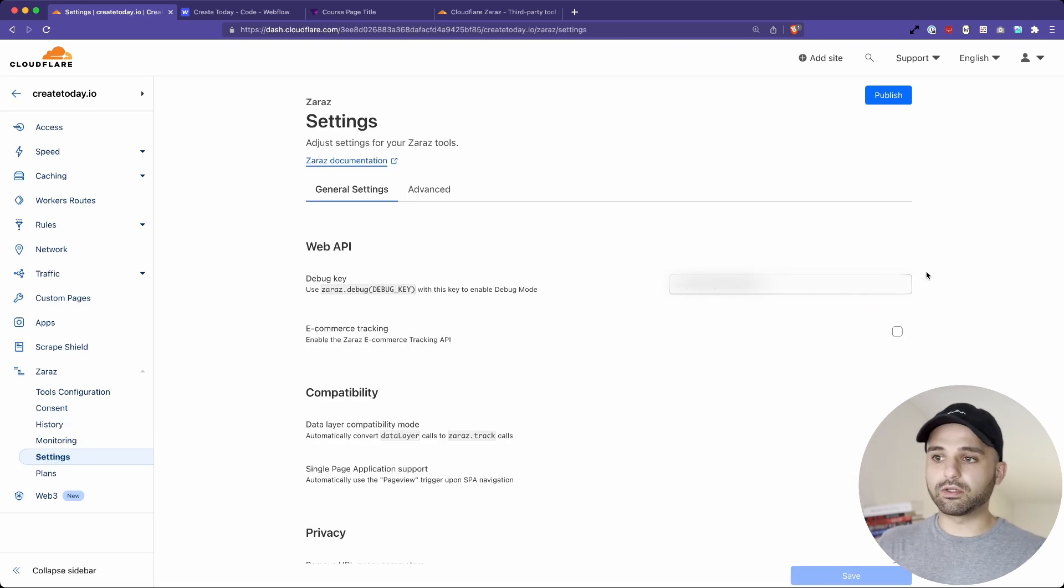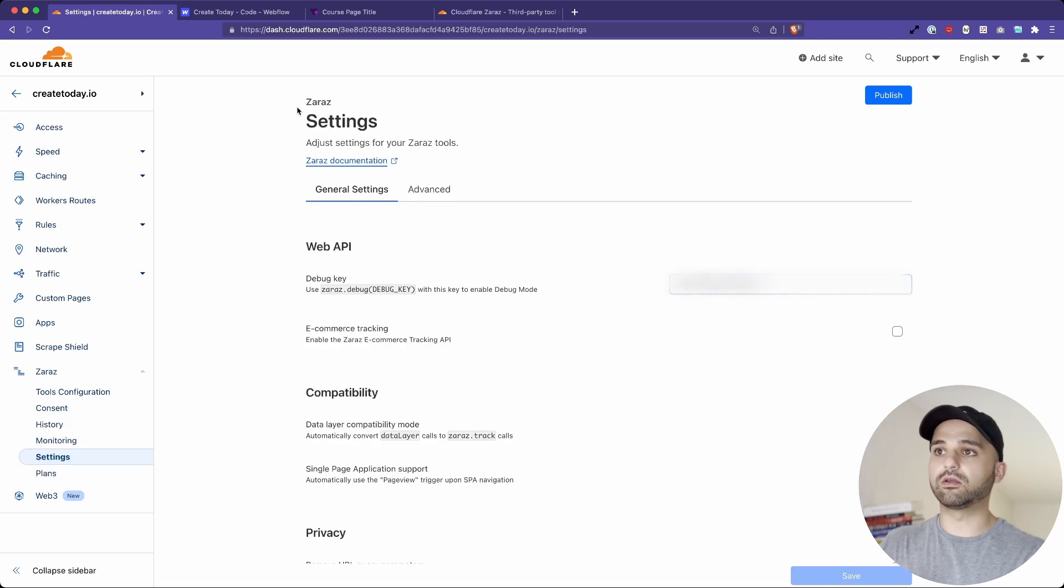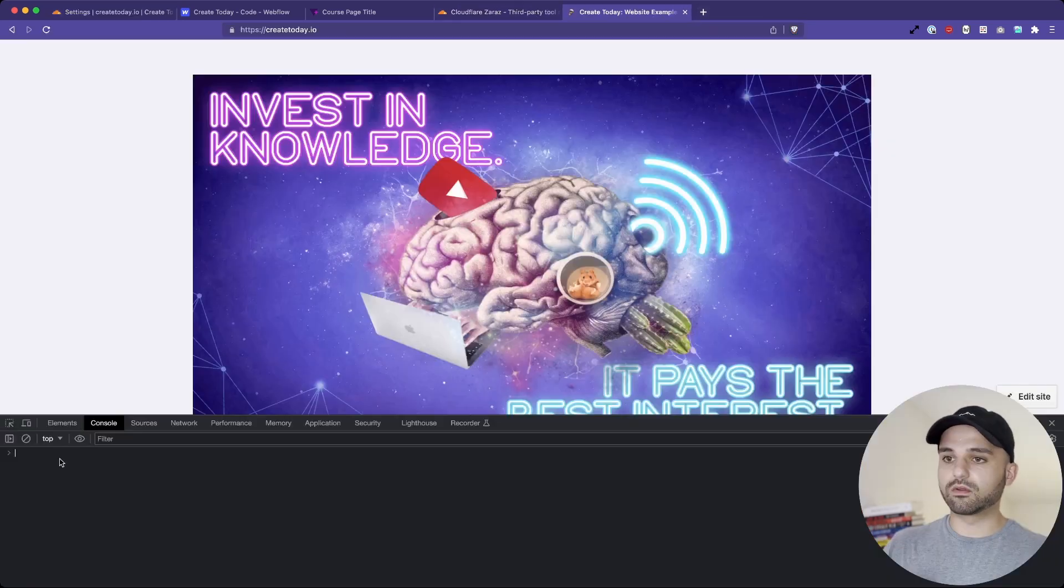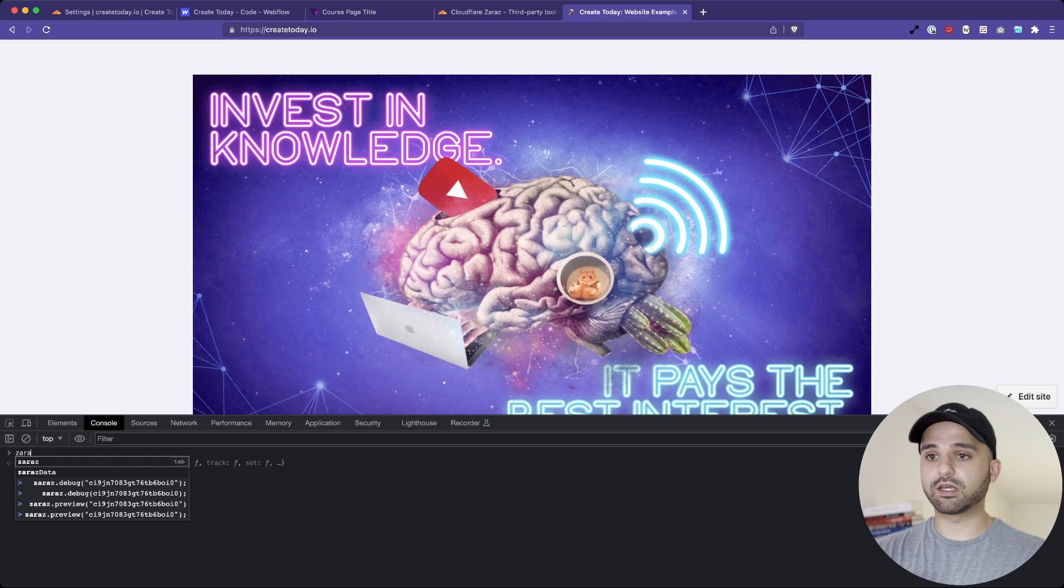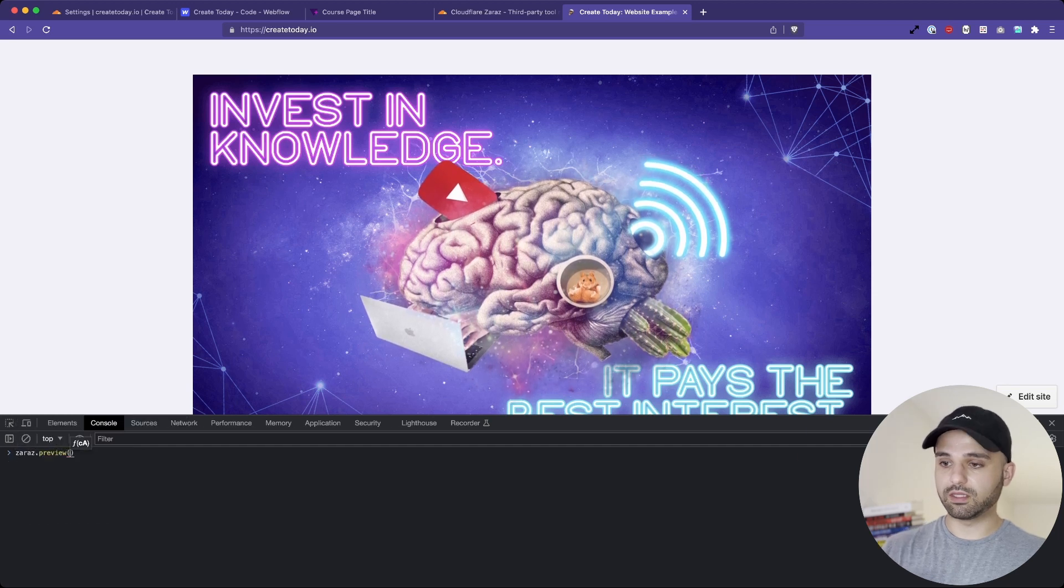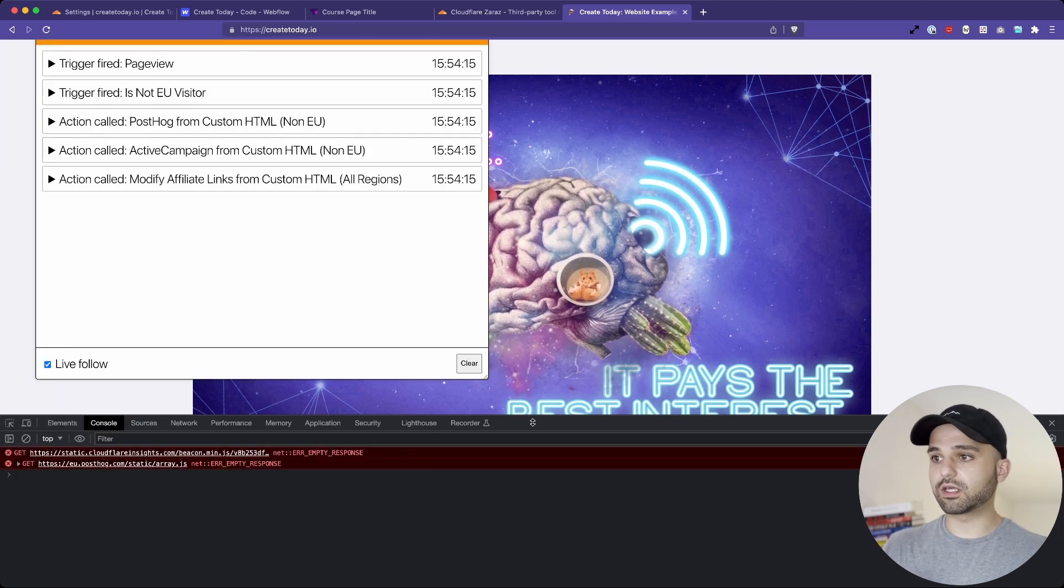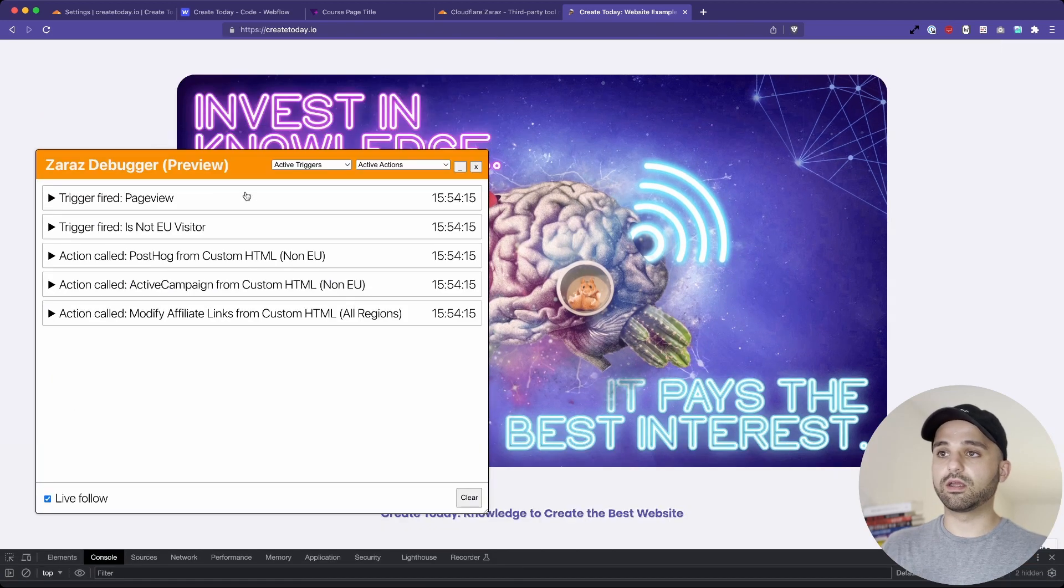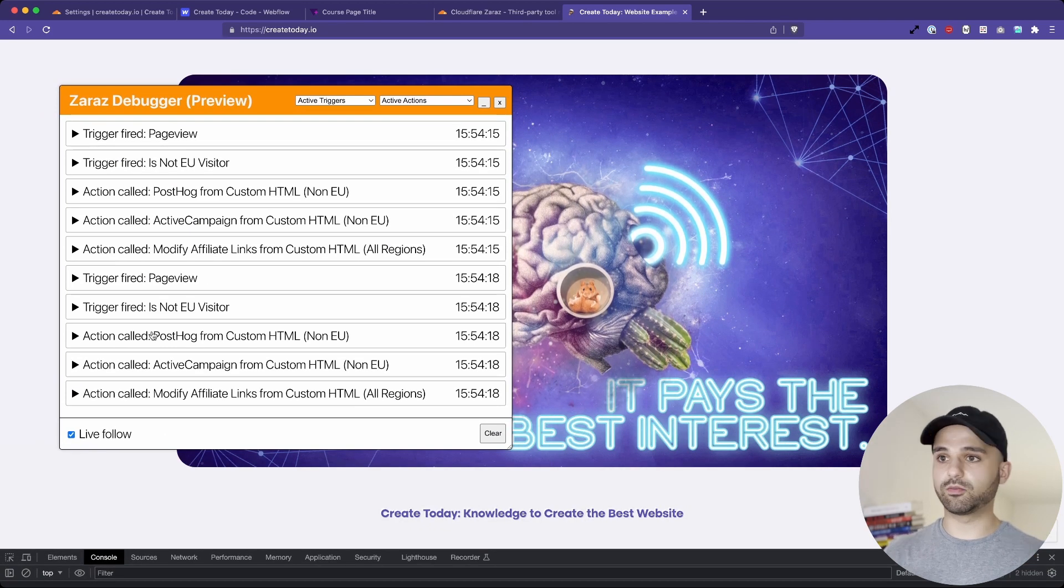I want to show you what it looks like to preview your website with the new script. So in your settings page, there's a preview key. I'm blurring mine out. So once you go over to the website, you can pop open your console and type in zaras.preview. And then in quotes, you paste in your key and it'll reload your site with the previewer enabled.